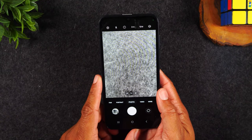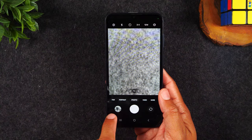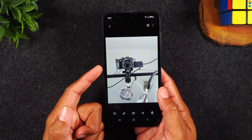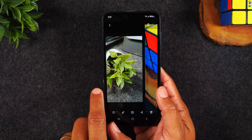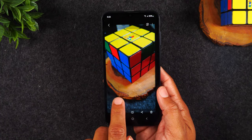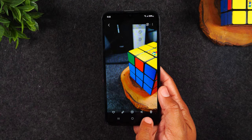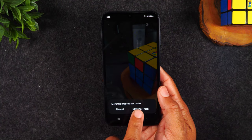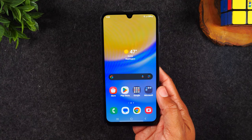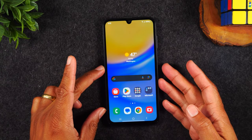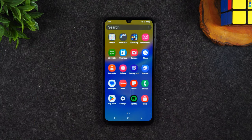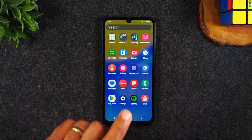Pro tip: after you've taken a picture, you can tap the little icon on the left to go right to your photo gallery, where you can see the picture and swipe through others you've just taken. If you don't like one, tap the trash can in the bottom right corner to delete it. If you're not in the camera at all and just want to see your pictures, swipe up on the home screen and look for the gallery icon, then tap on gallery.